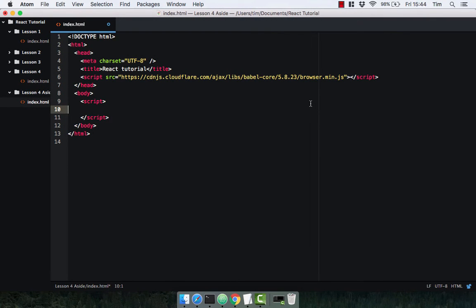In this video we're going to discuss the ES6 keyword let. Let allows us to define variables in ES6 — it's similar to var but it has a few differences. In fact, let removes the problems that come with var. When it comes to scope, scope is the area of a program in which you can access a variable, or where it's legal to use the variable. Var has a global and function scope, which I'm going to show you now.